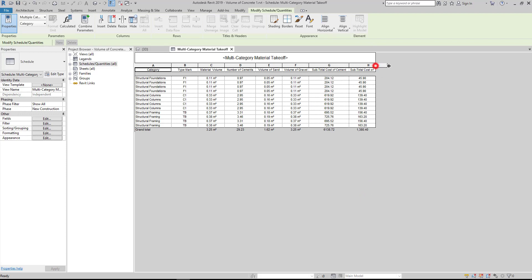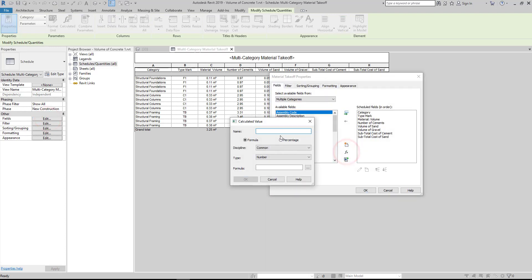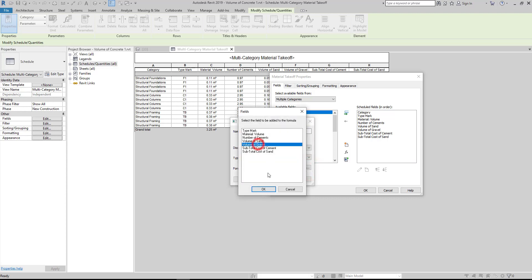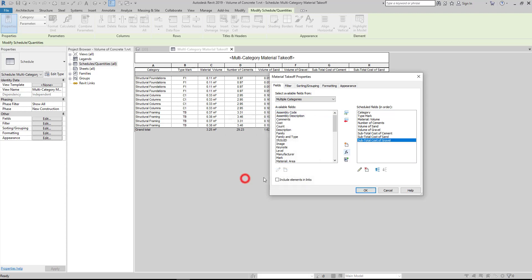Next, add the subtotal cost of gravel. Go to Properties, under Other, click Fields, then click the Add Calculated Parameter, then fill up the name and write 'subtotal cost of gravel', then change the type to number, then add the formula. $900 is the price of gravel per cubic meter.